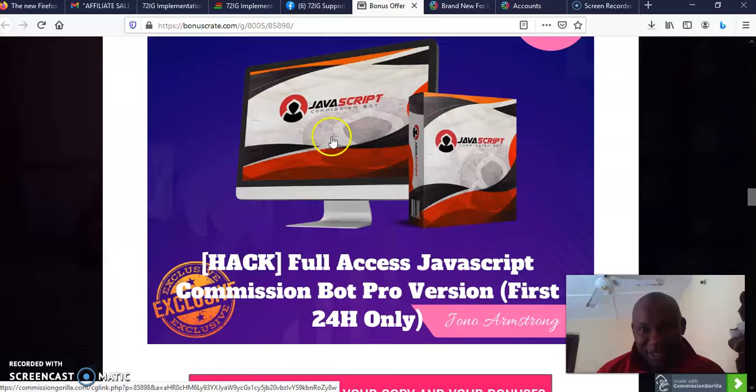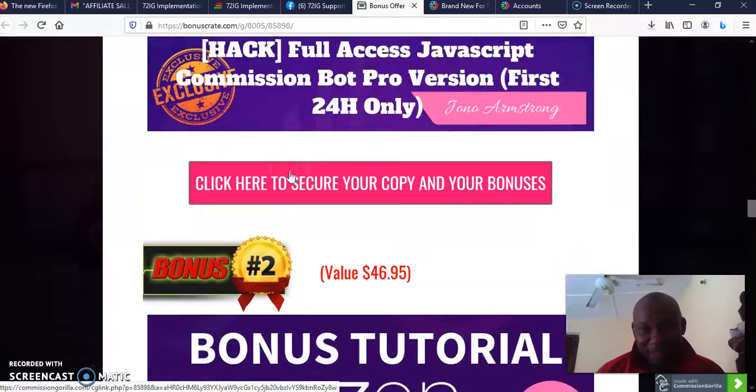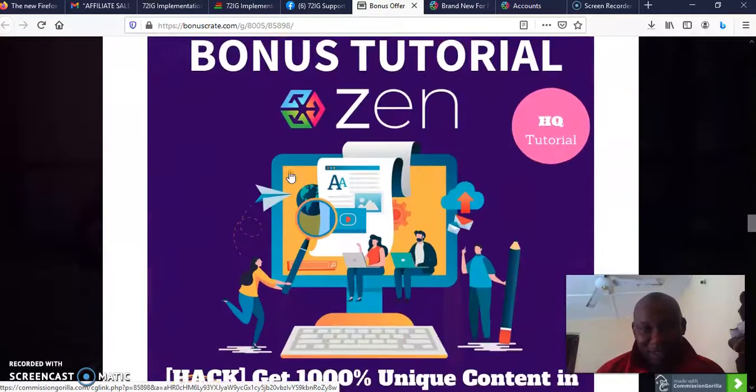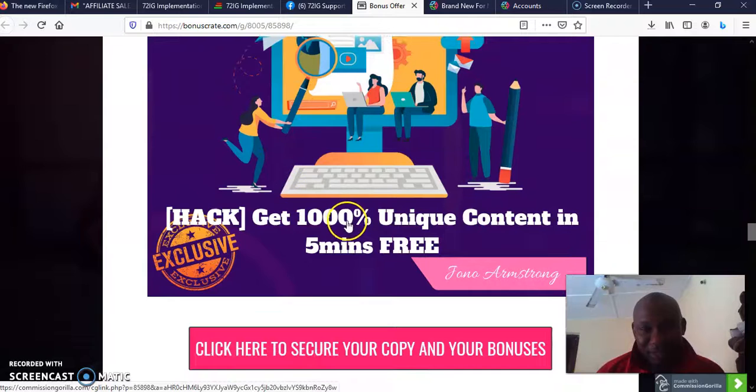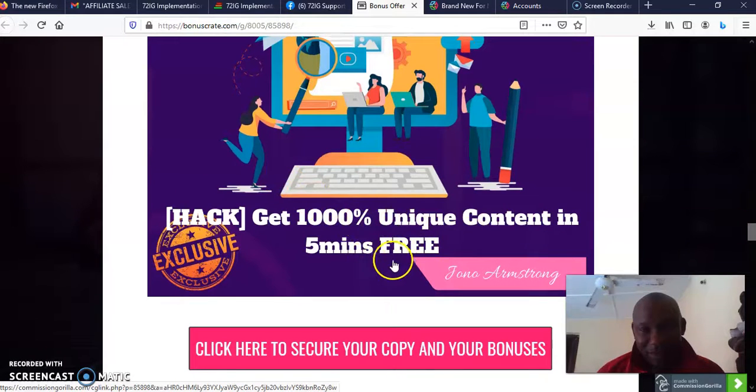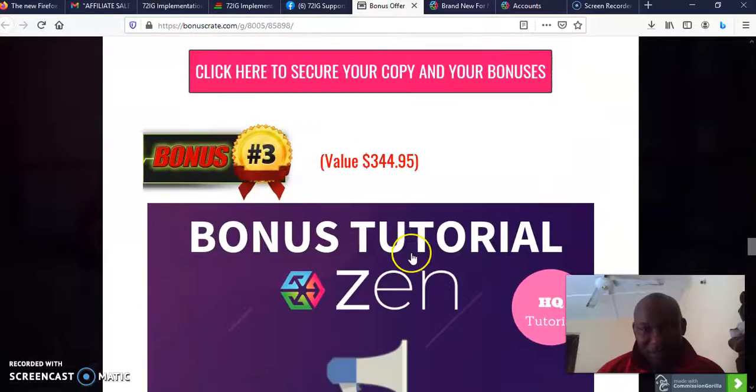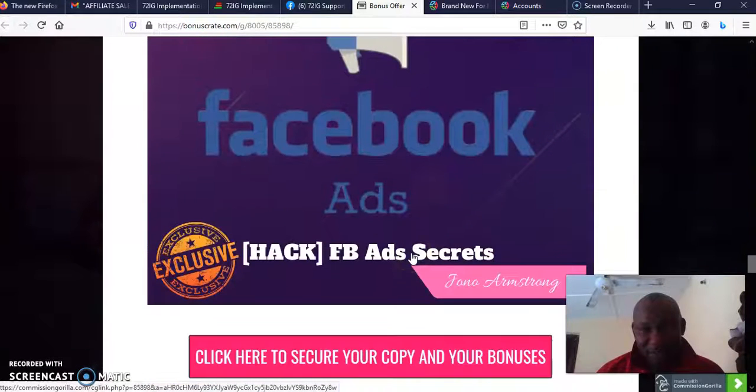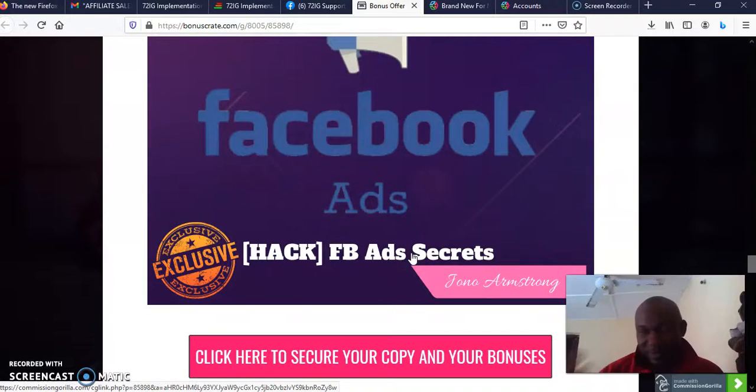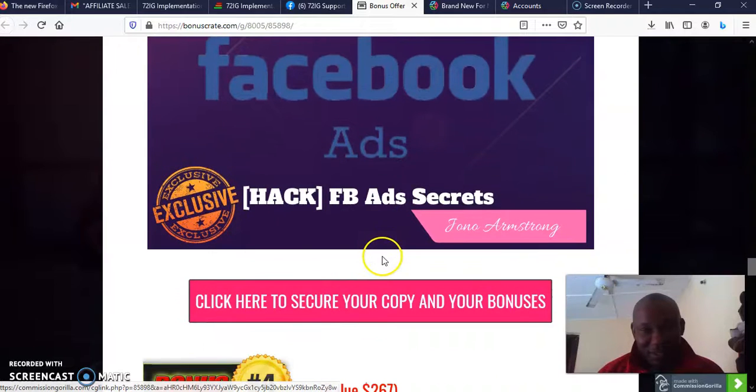It's another Instagram app that is there. And then I'm going to give you access to 100% unique content in five minutes free. I will give you access to Facebook Ad Secrets. You want to have these secrets?